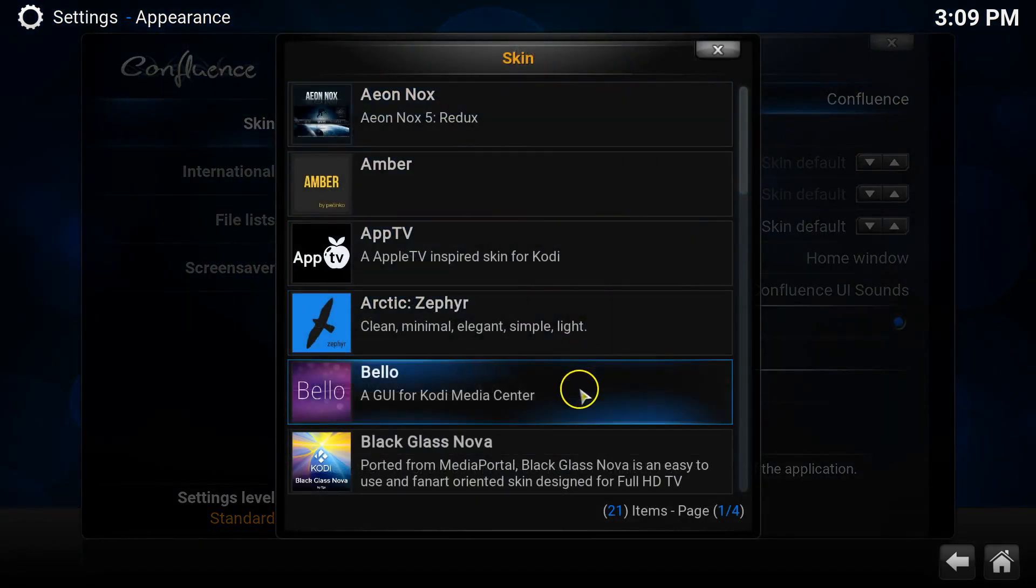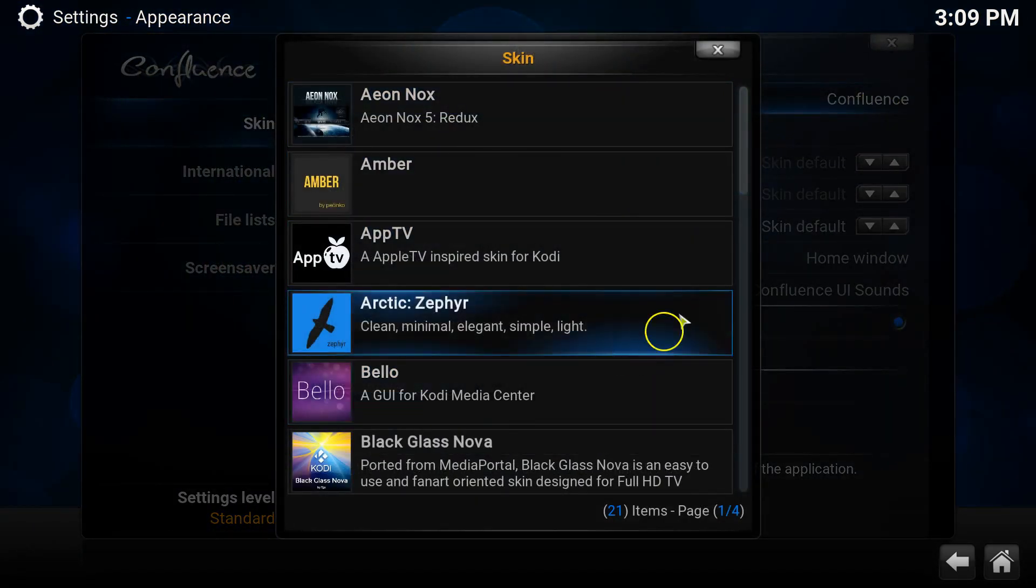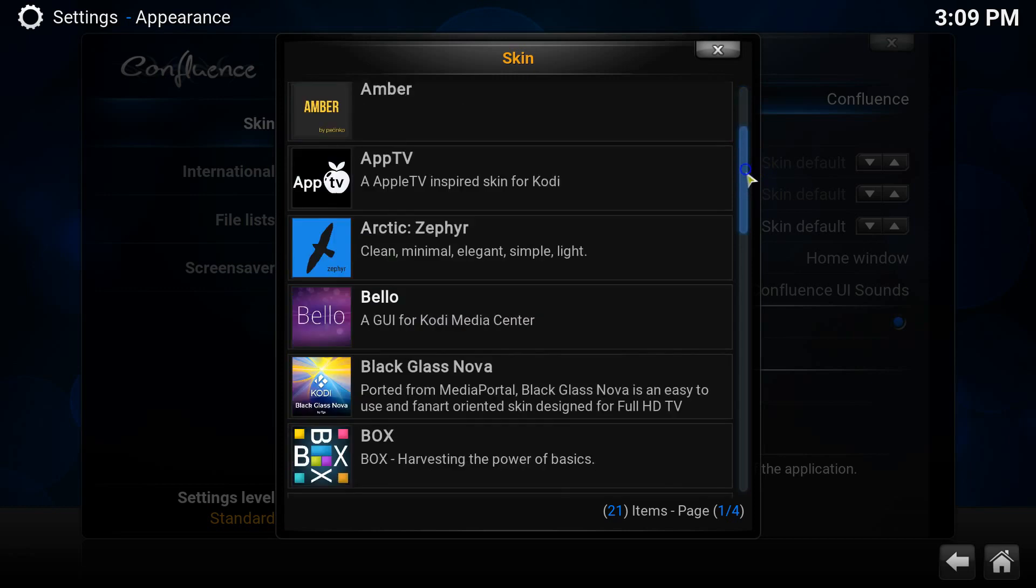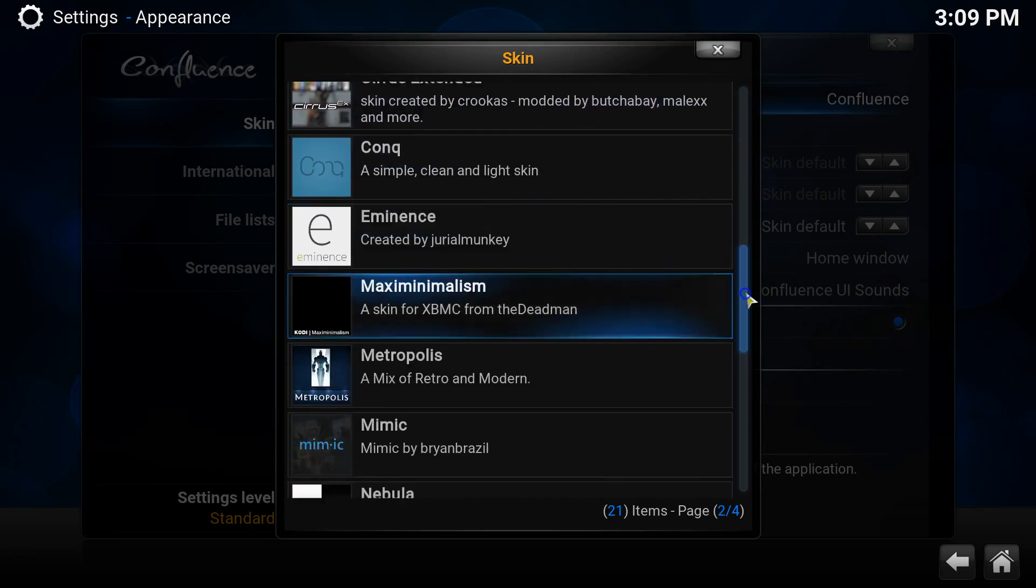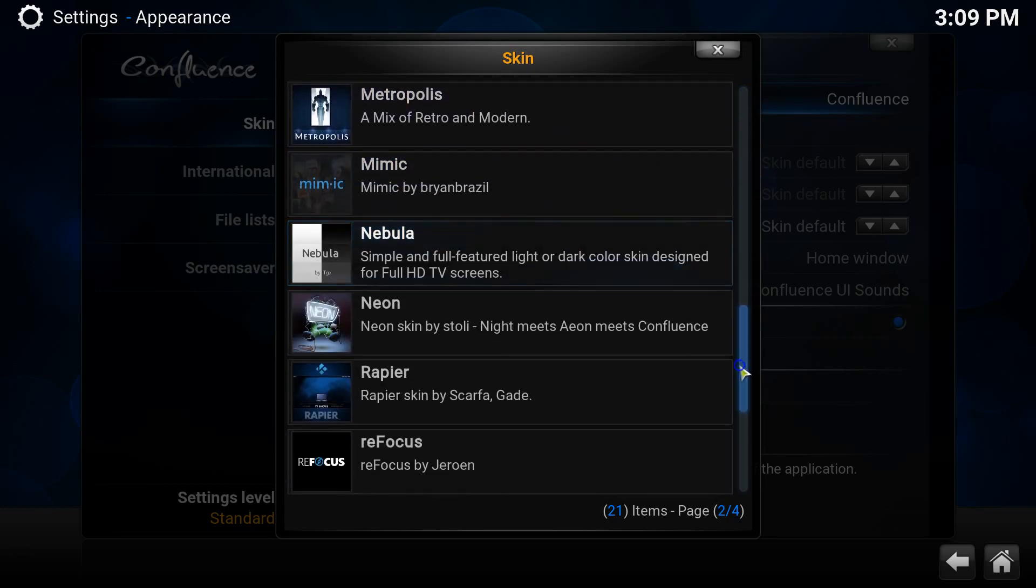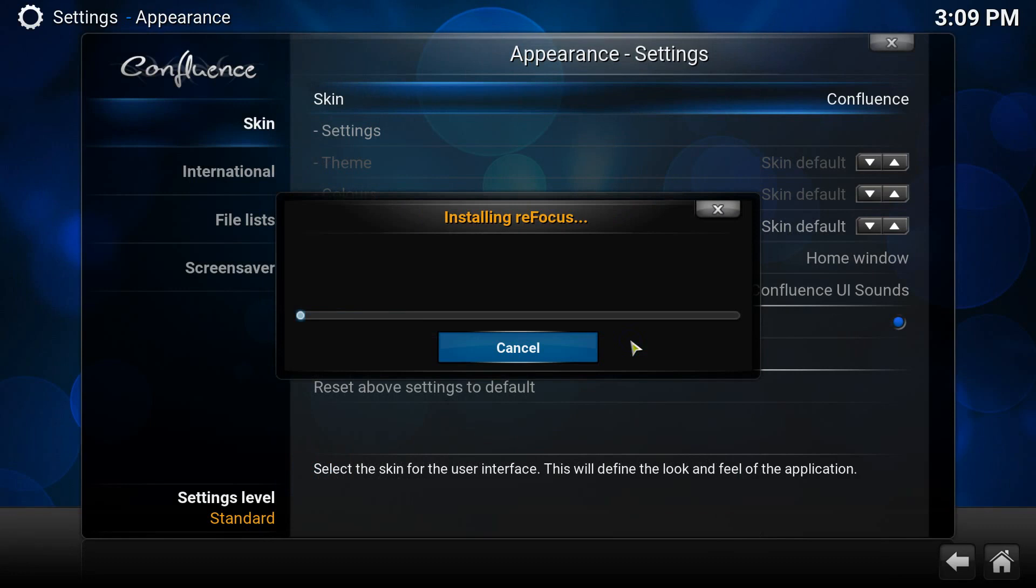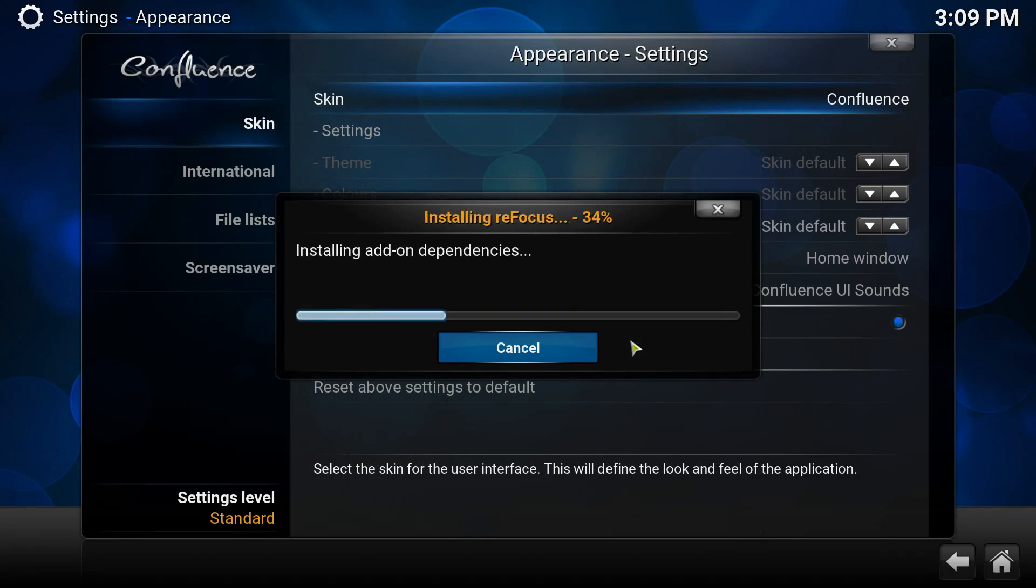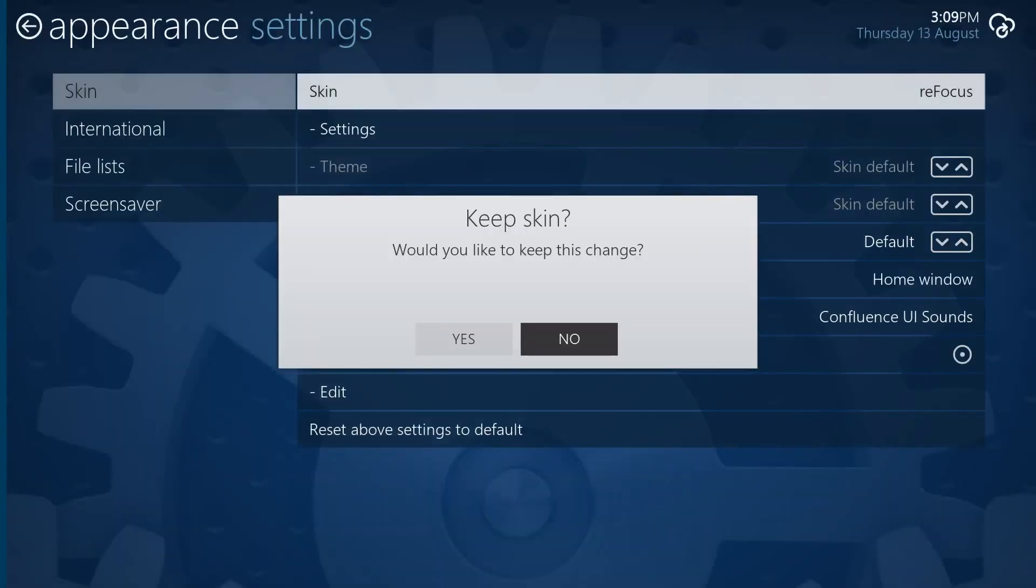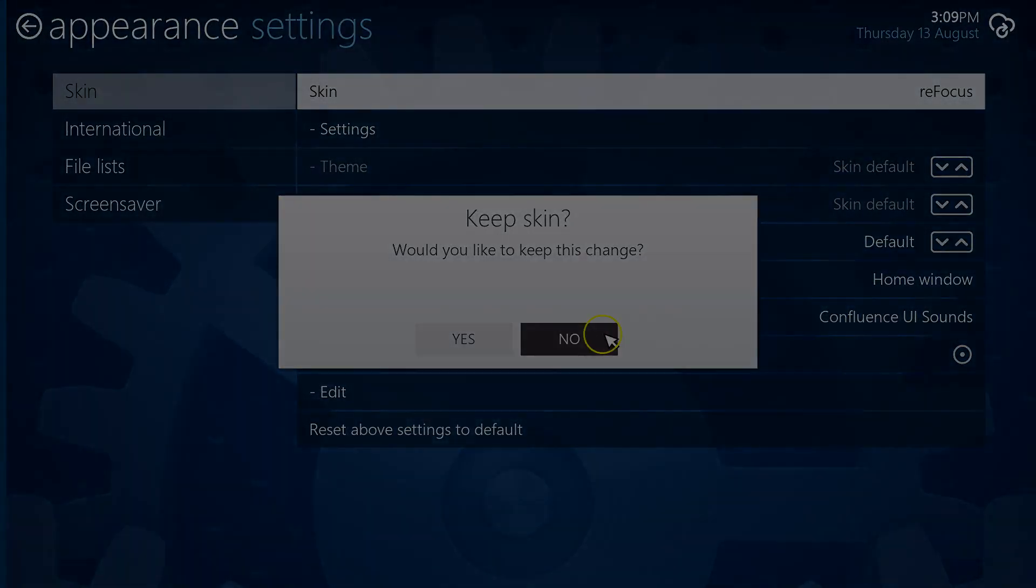Once the skin is installed, it will be automatically applied and then Kodi will ask you if you want to keep this as the active skin or not. Now, I'm choosing no in my video because I'm just completing a couple of installs, but I'll skip the rest of the installation process so I can show you what these skins look like when they're actually running on the system.